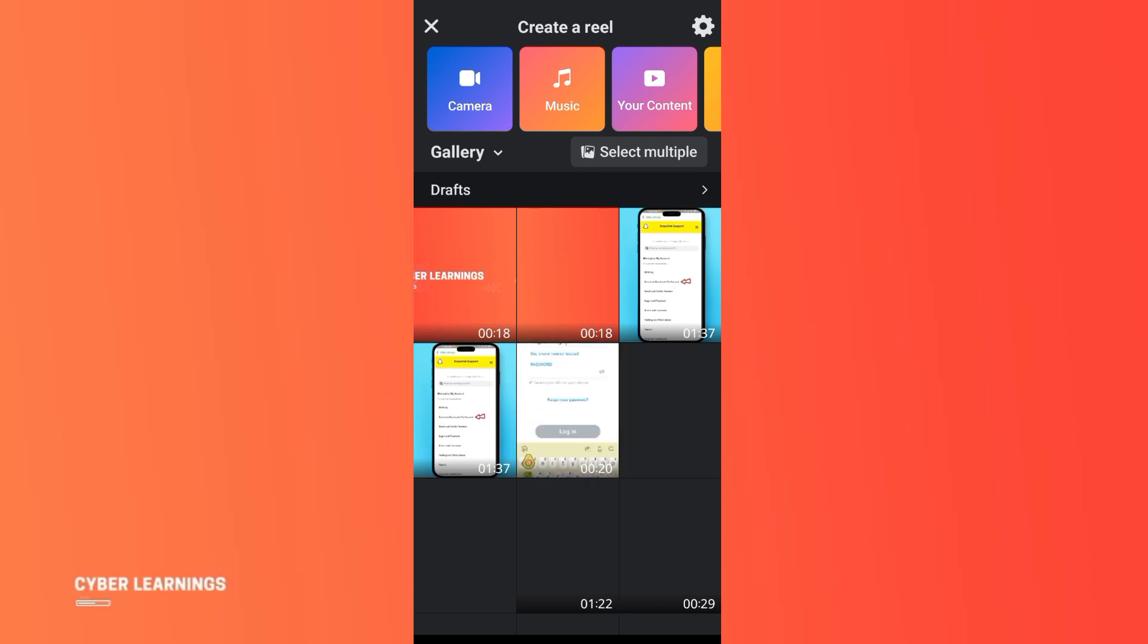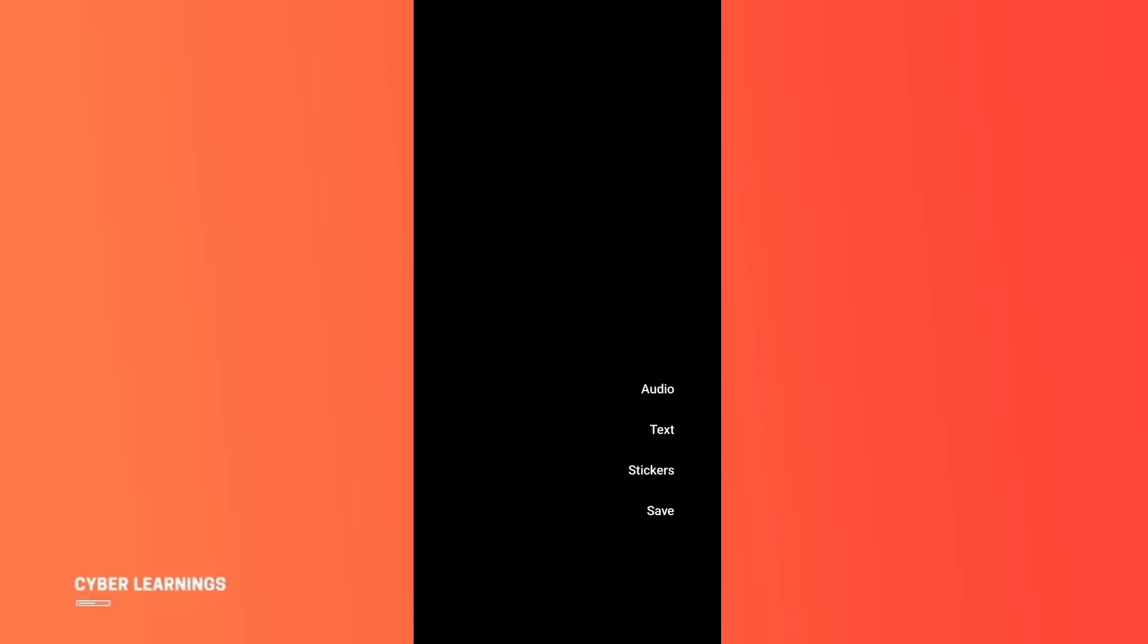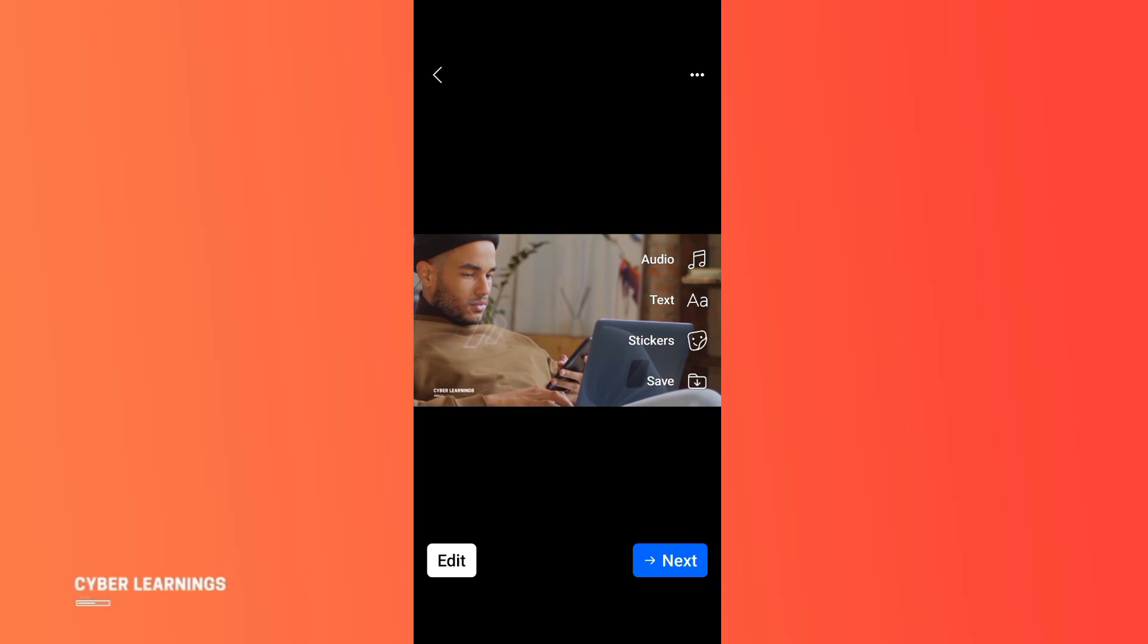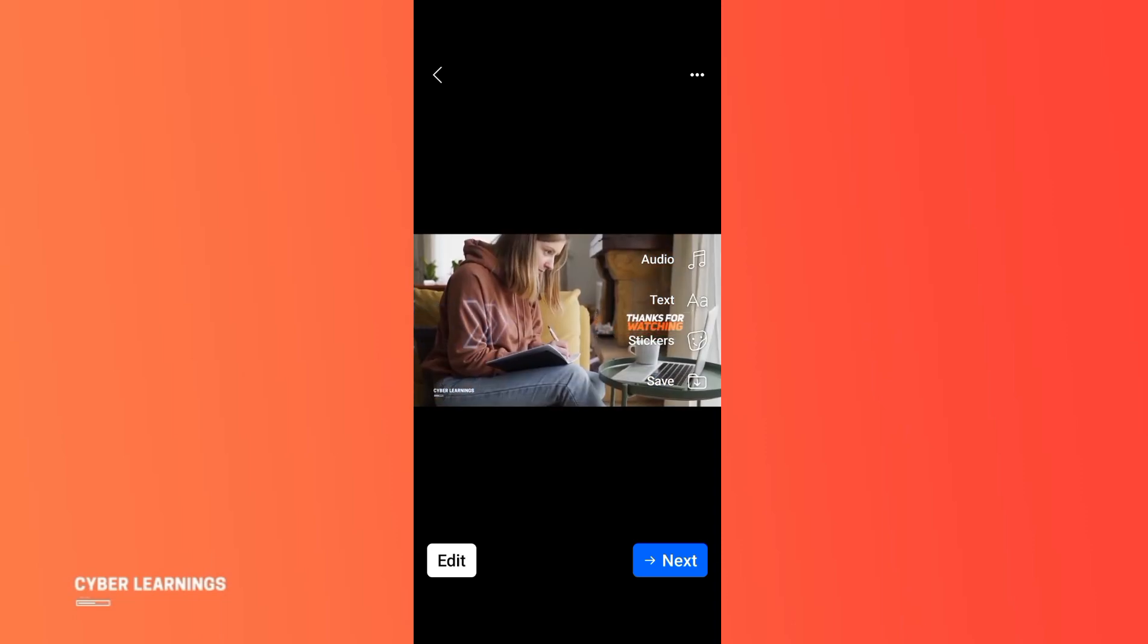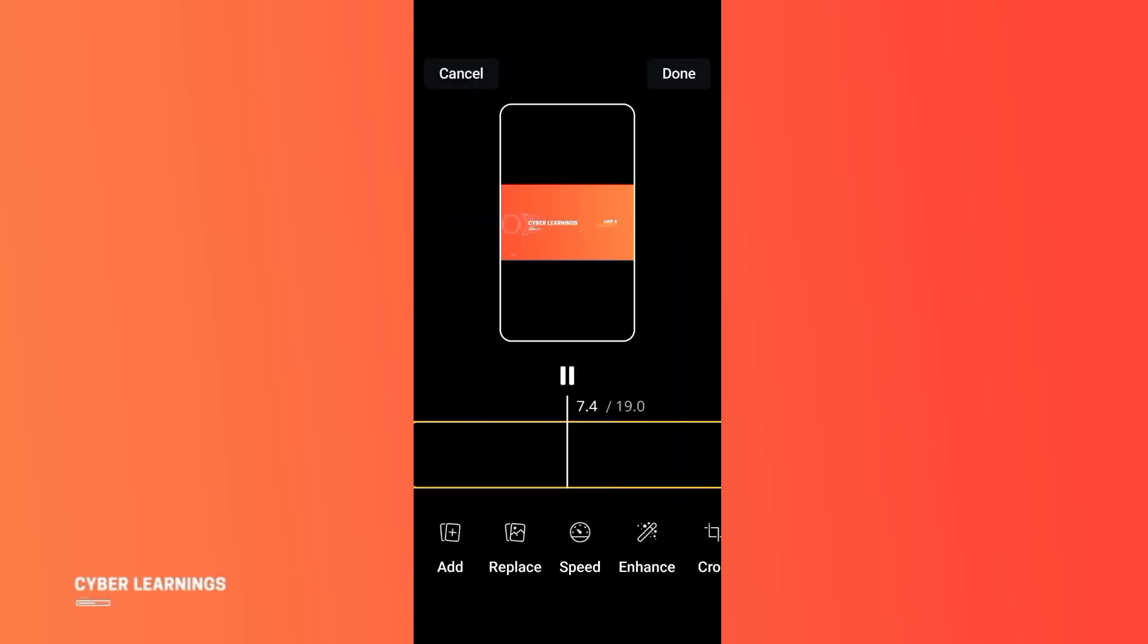Now if you choose any reel from your gallery, then you will not be able to add effects on it. There is only the option to add audio, add text, stickers, or you can save it.